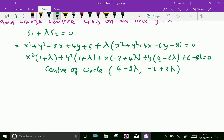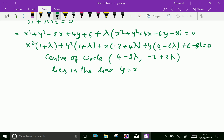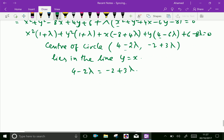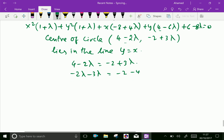The center lies on the line y = x, so we equate the coordinates: 4 − 2λ = −2 + 3λ. Collecting lambda terms: −2λ − 3λ = −2 − 4, giving −5λ = −6, so λ = 6/5.